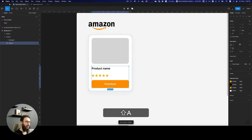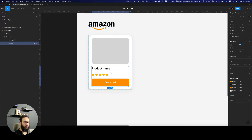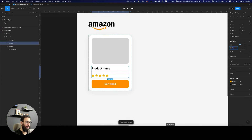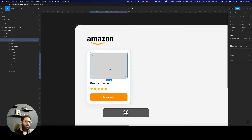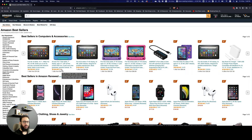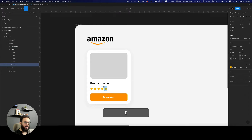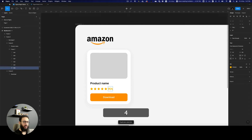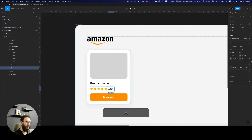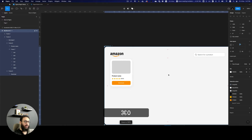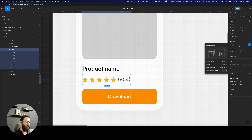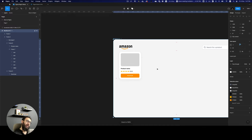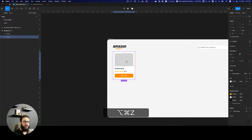Let's make the spacing padding zero, set the container to hug content, and reduce the spacing between the three items to about eight, maybe four. Let's also add the number of ratings — something like '904'. I'll change the font back to the one we're using. Let me vertically center everything and apply text baseline alignment, which aligns it much better.